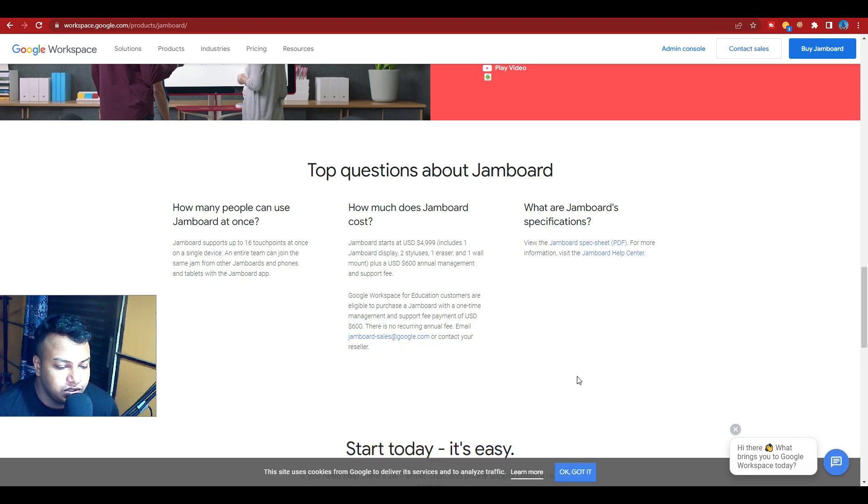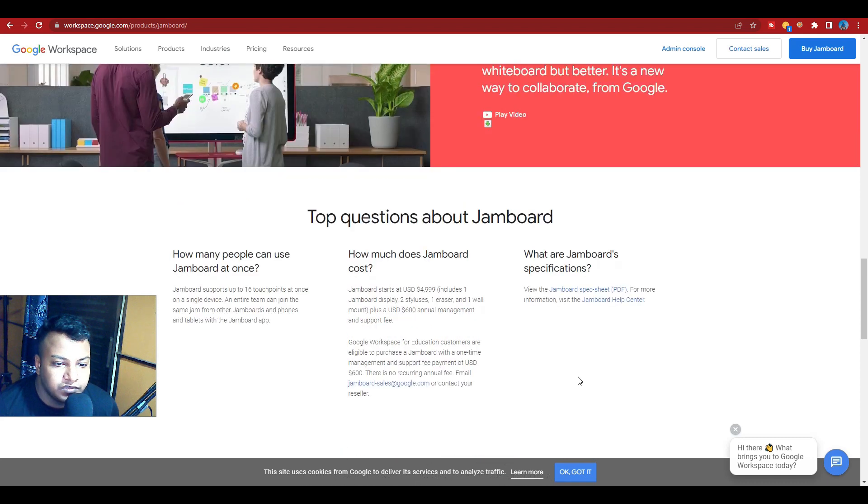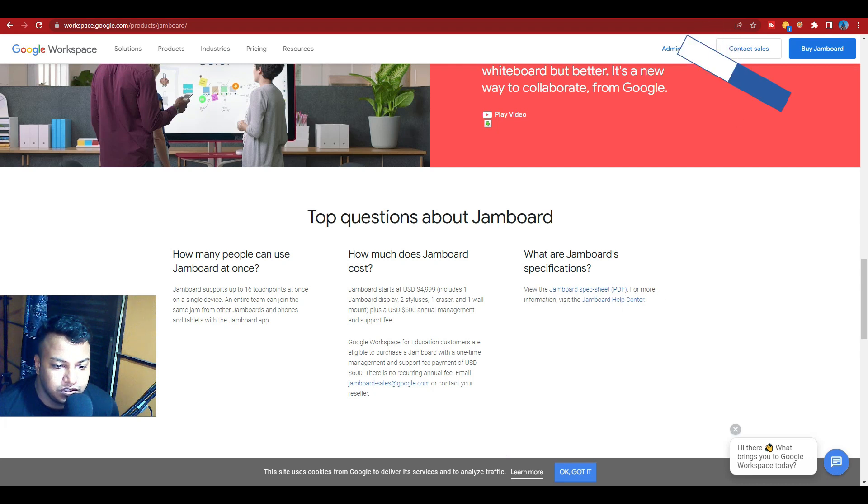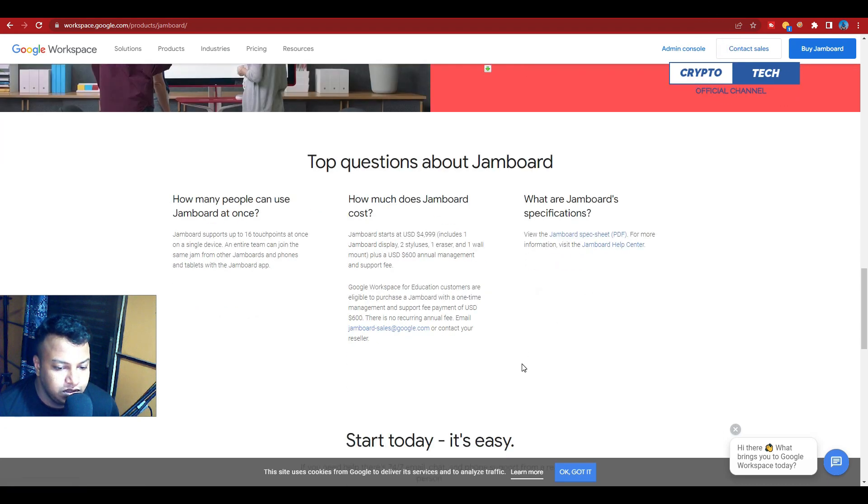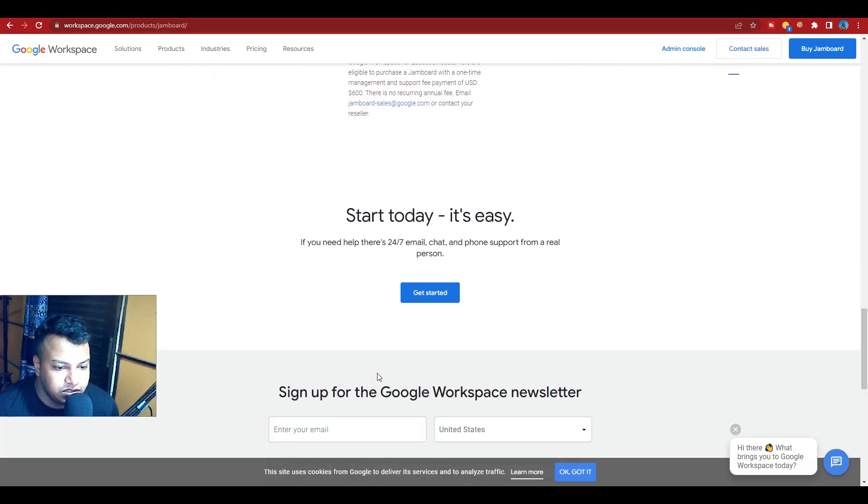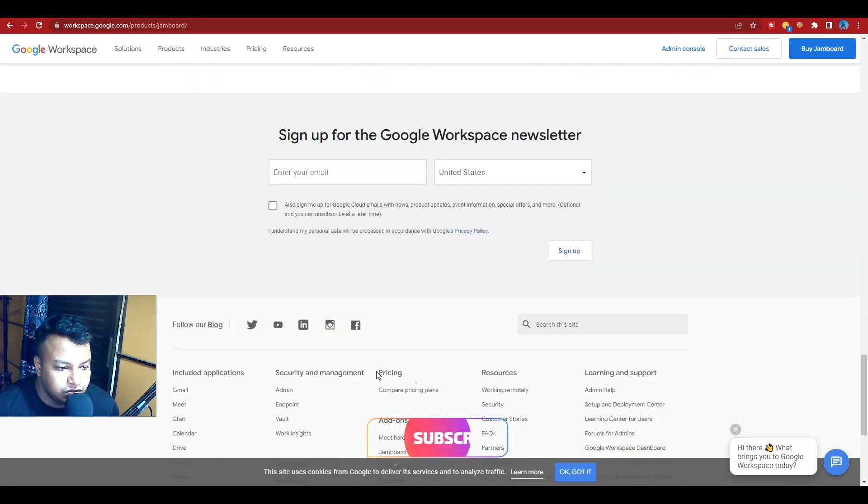Educational customers are eligible to purchase Jamboard with a one-time management and support fee payment of $600. There is no recurring annual fee. What are Jamboard specifications? Well, the Jamboard specification sheet - here is the PDF file you can search. They're getting started easily.